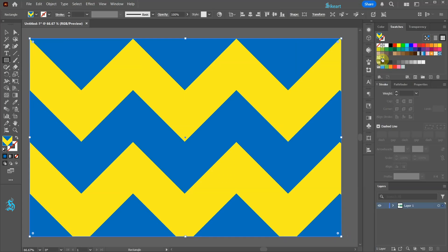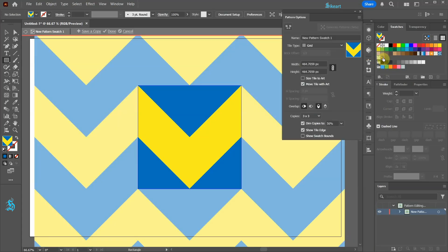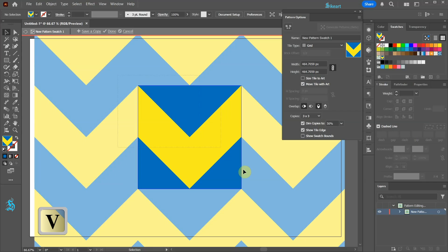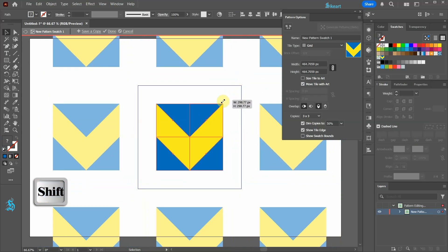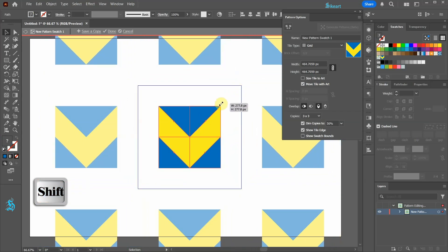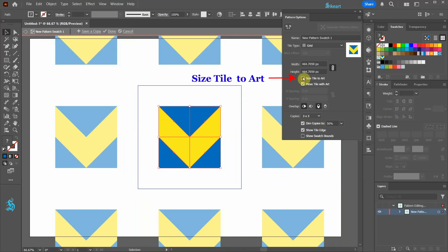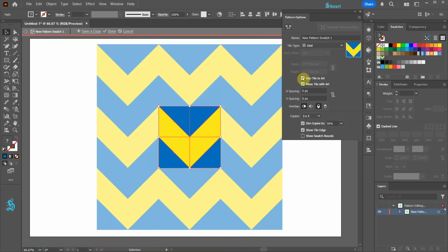To resize the pattern or change its color first double click on the pattern swatch to open the pattern options window. Let's resize it. First select the highlighted square, hold down the shift key and scale it down. Now select the size tile to art option.